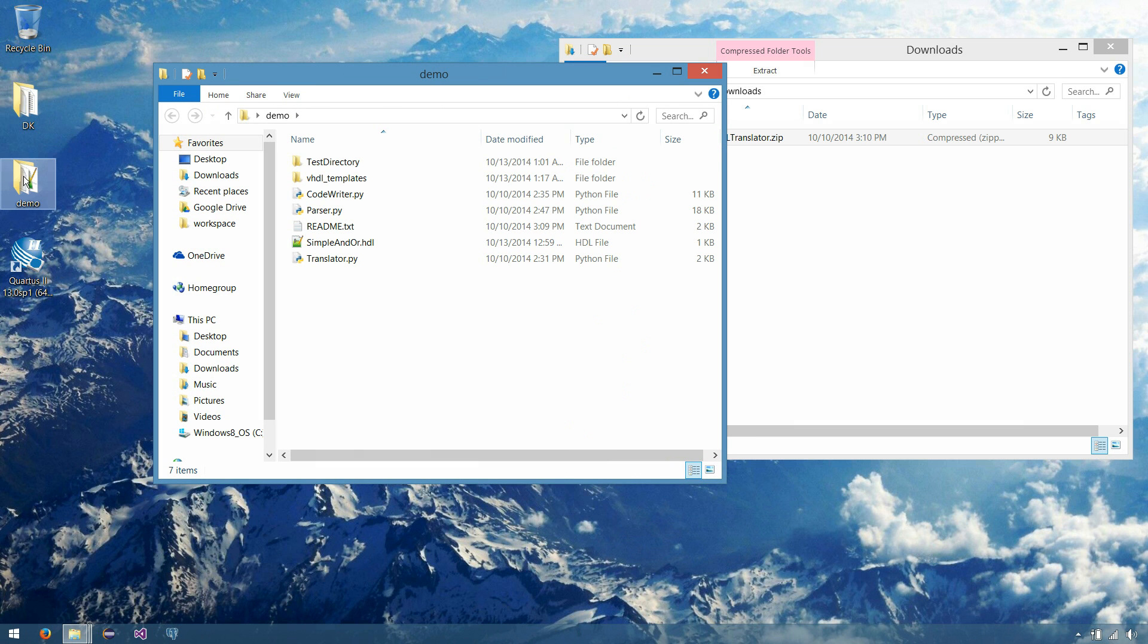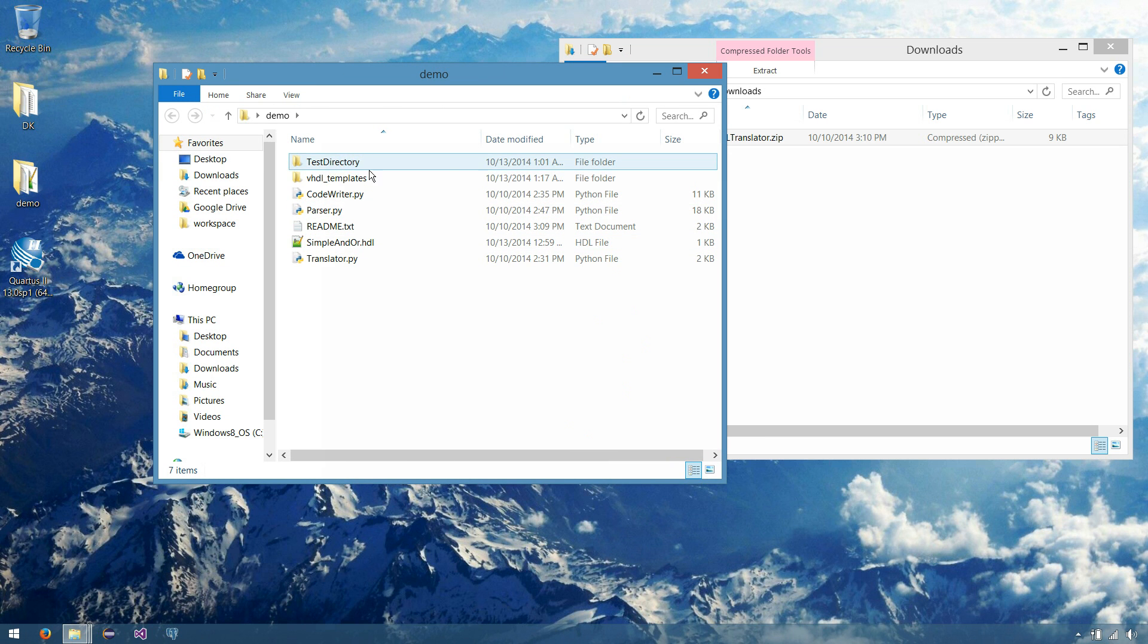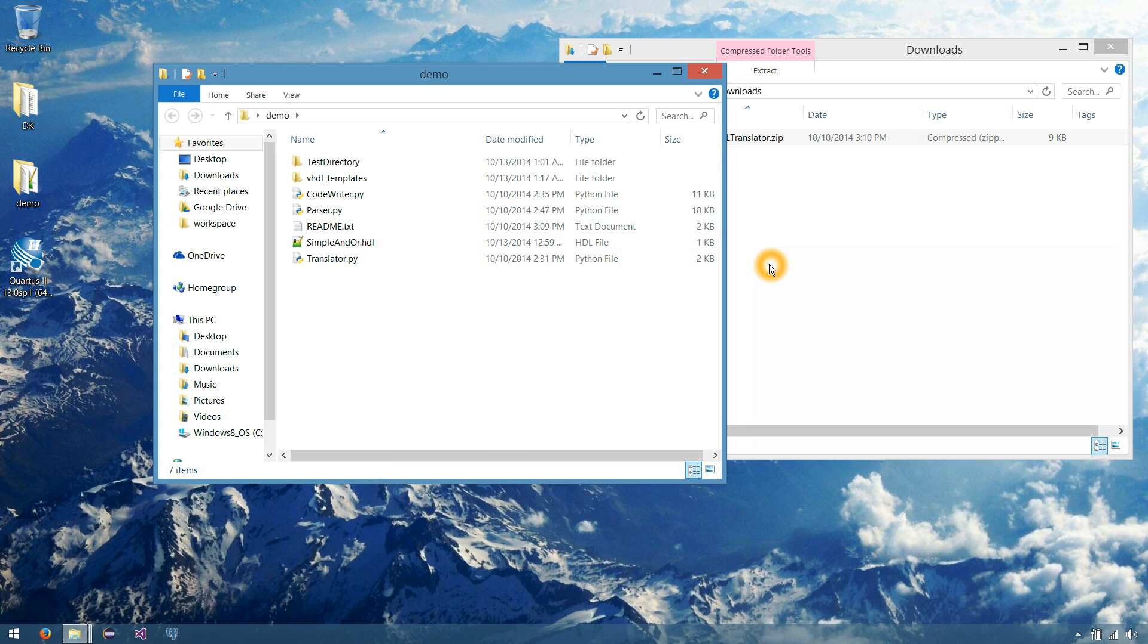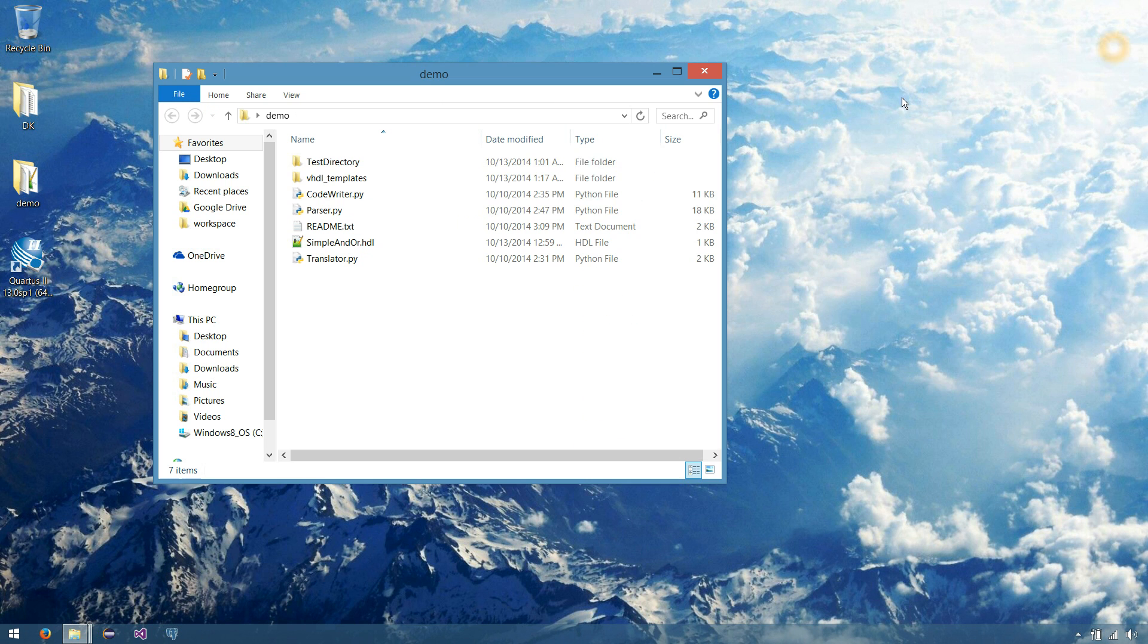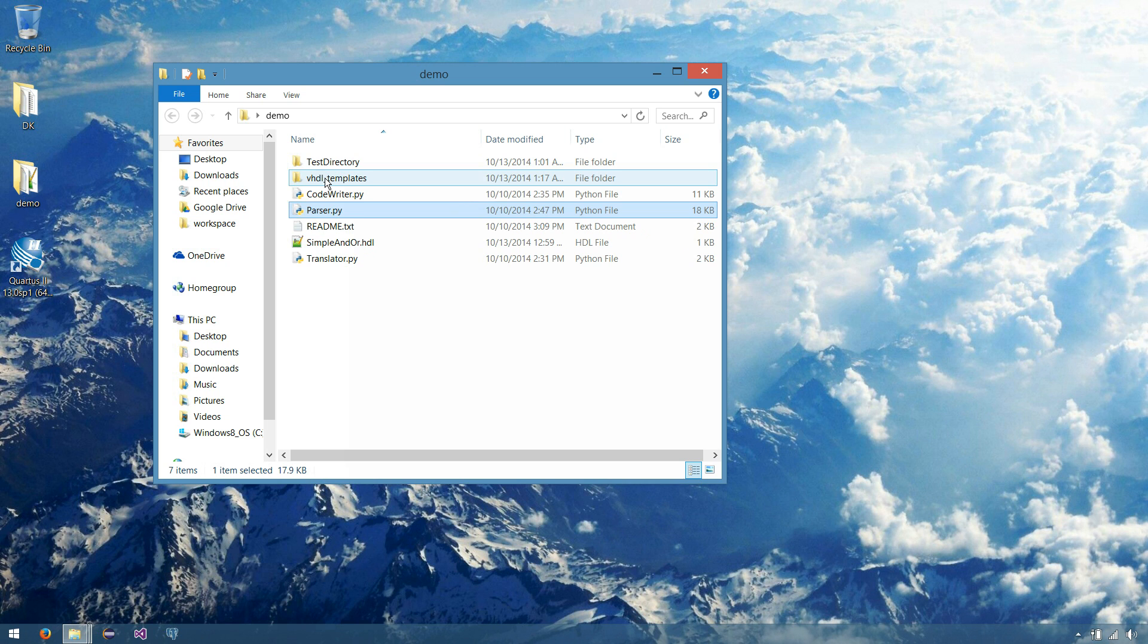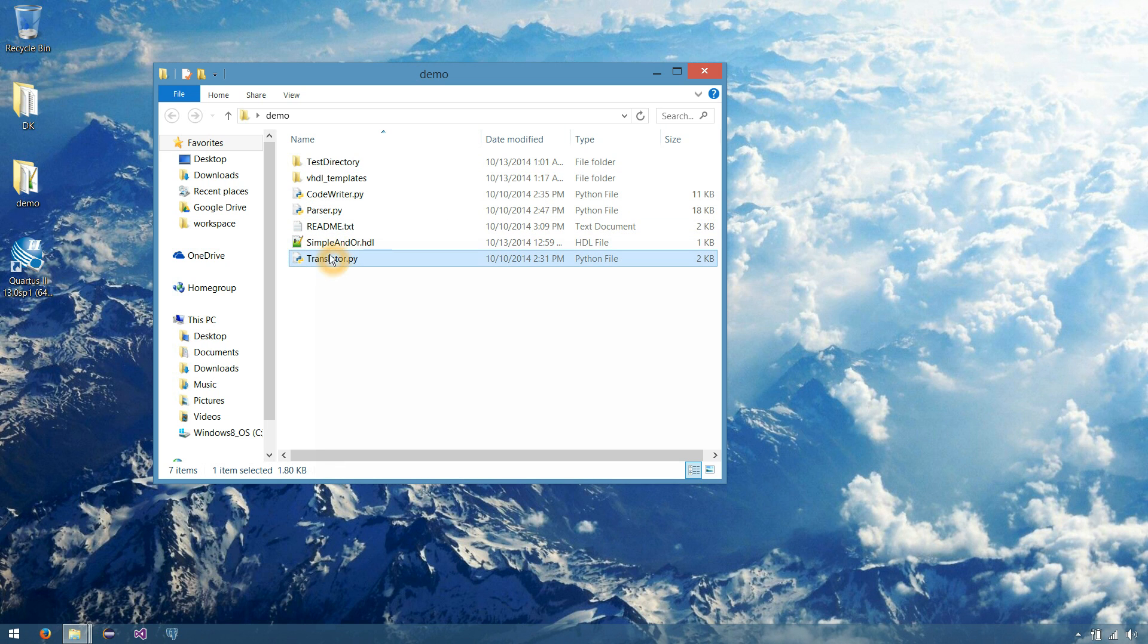Okay, so again, this is just this folder on the desktop. Here's our test directory, our HDL file that was included, and in this zip folder, we should have extracted a code writer, a parser, templates for VHDL, a translator, and a readme document.